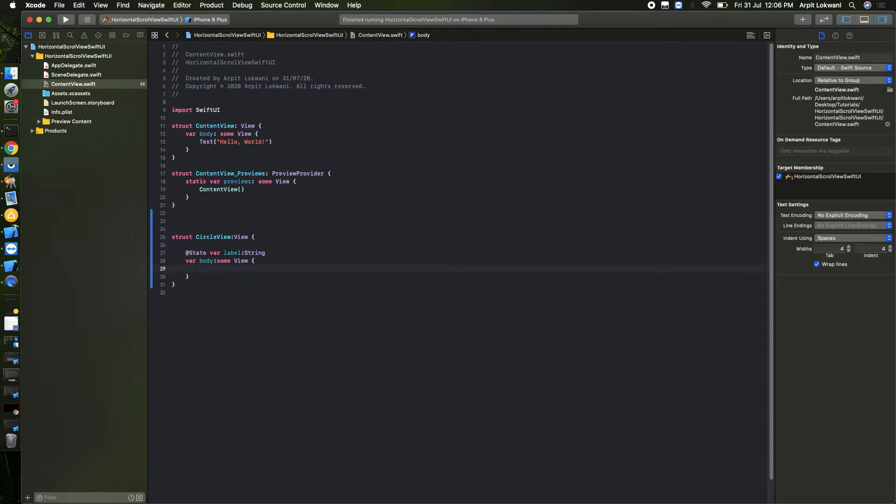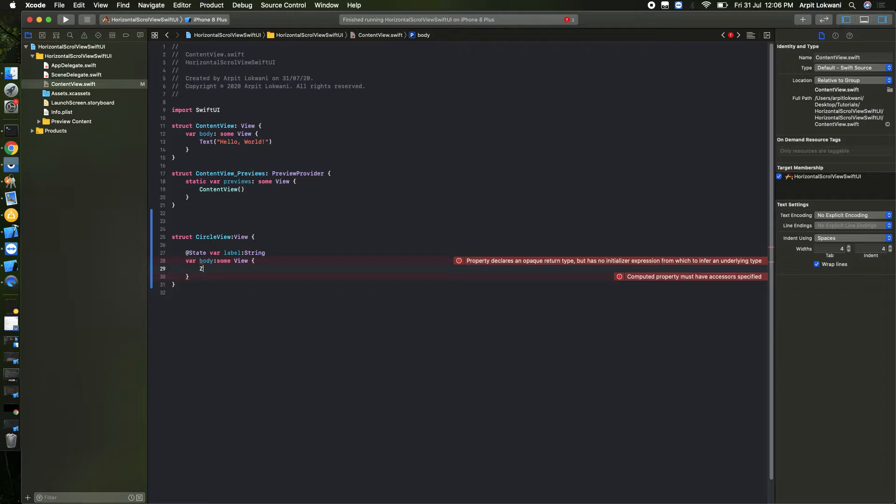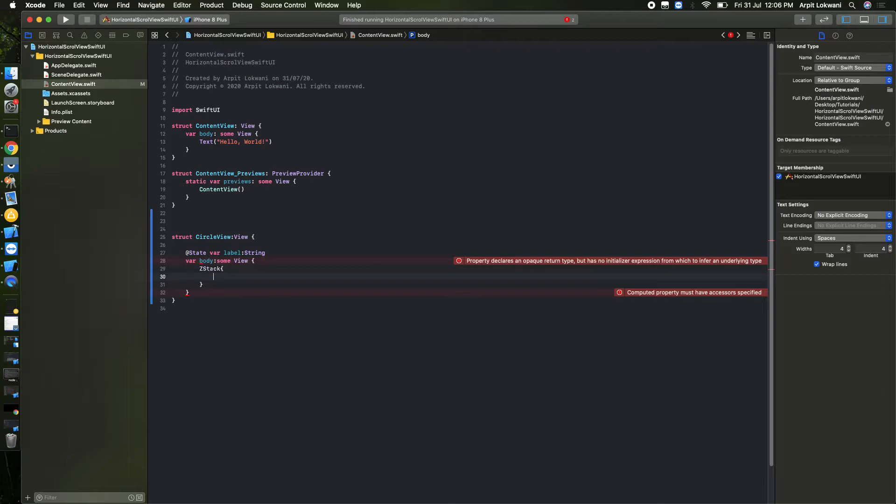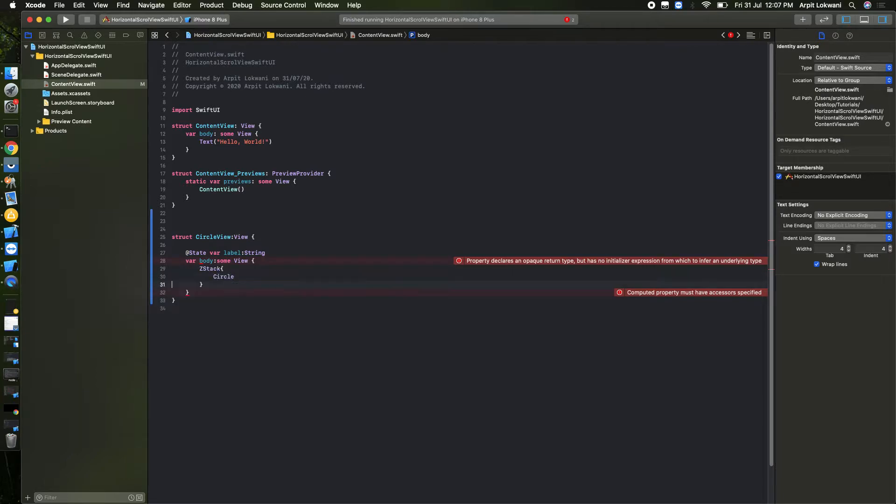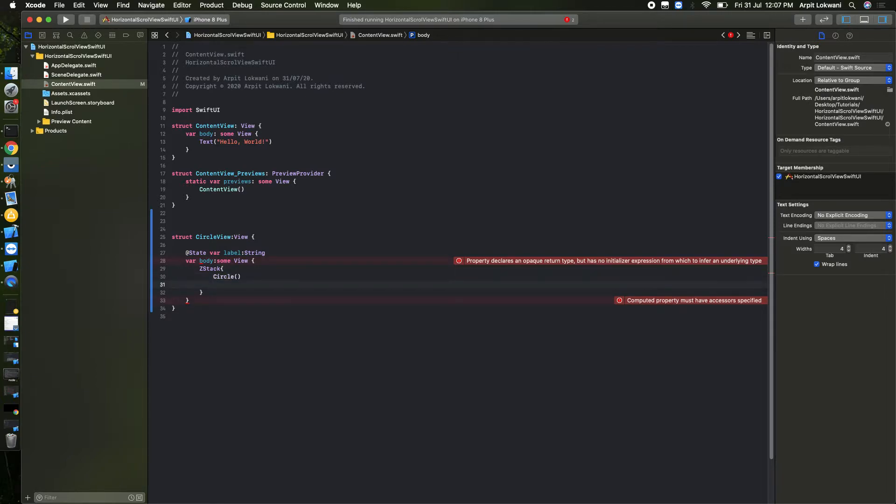Now we need to create one Circle and on that we need to put one Text. That should be a type of VStack. We need to create a Circle and we can add some modifiers.